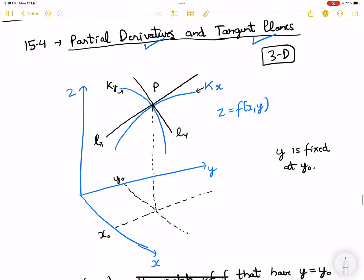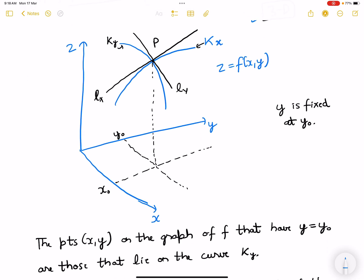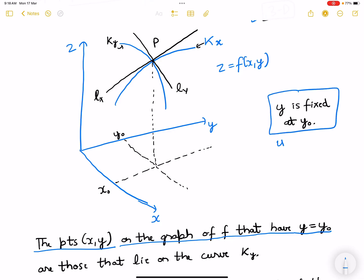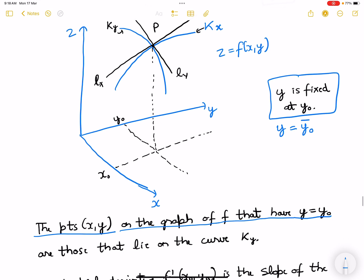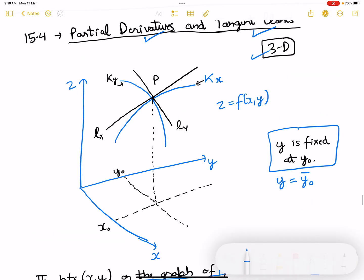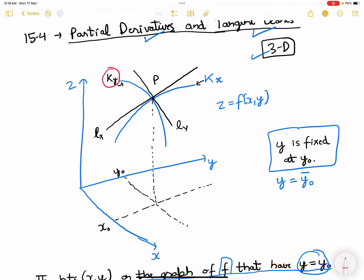As you can see this is a 3D figure. Now the points xy on the graph of the function that have y equals to y0 — so we are fixing y at y0. The points xy on the graph of the function that have y fixed are those that lie on the curve ky. y is fixed at y0, and as the value of x changes we are getting this curve.